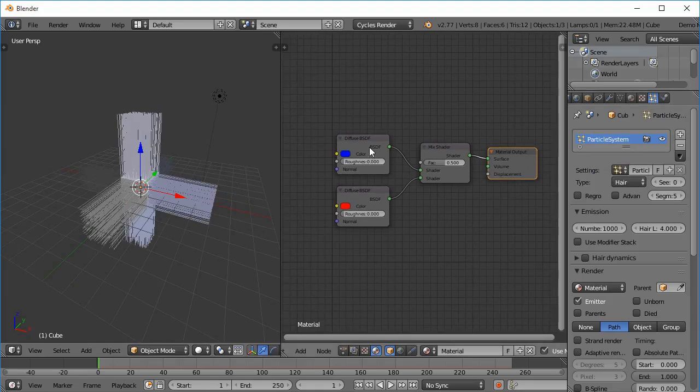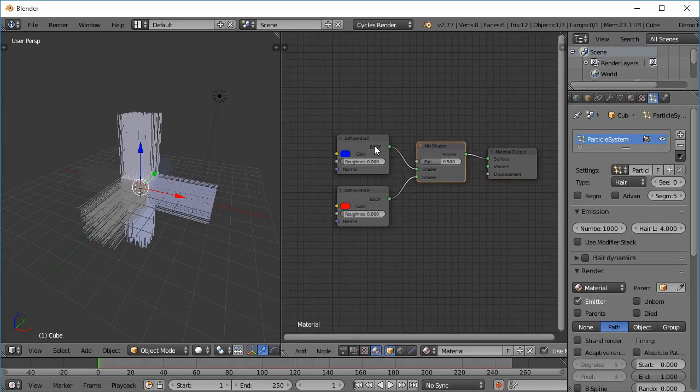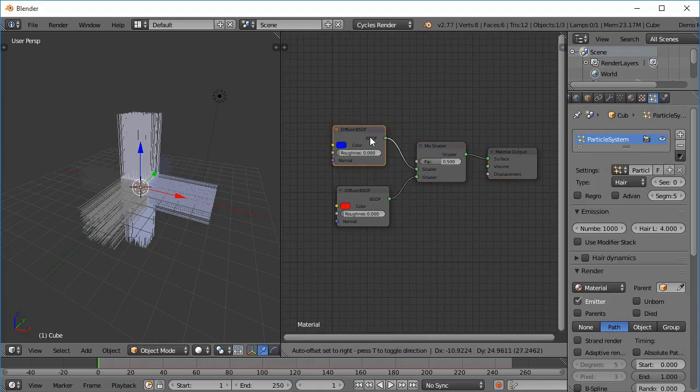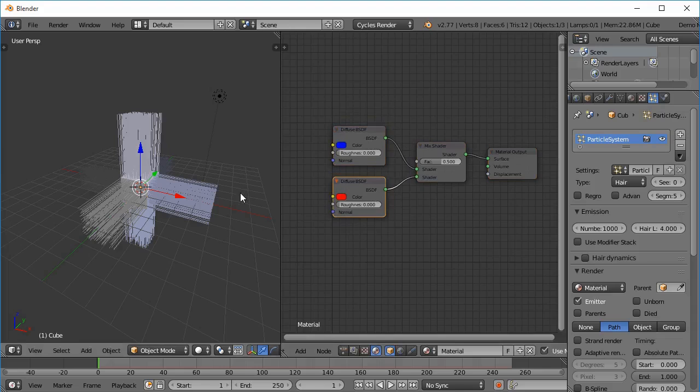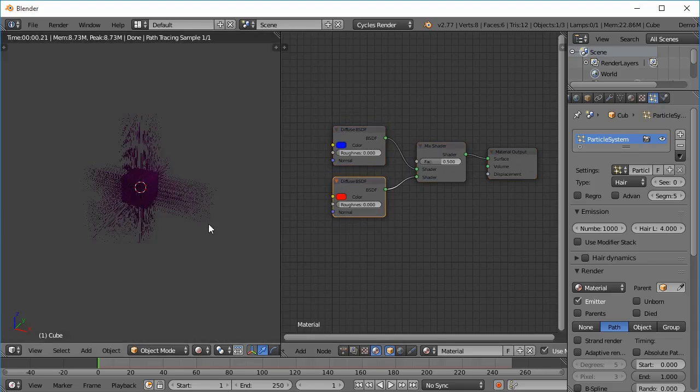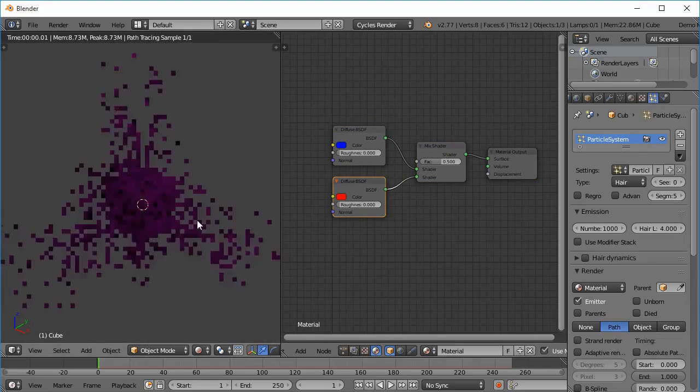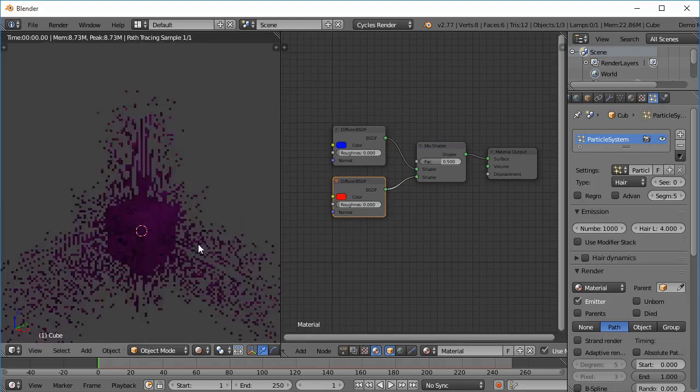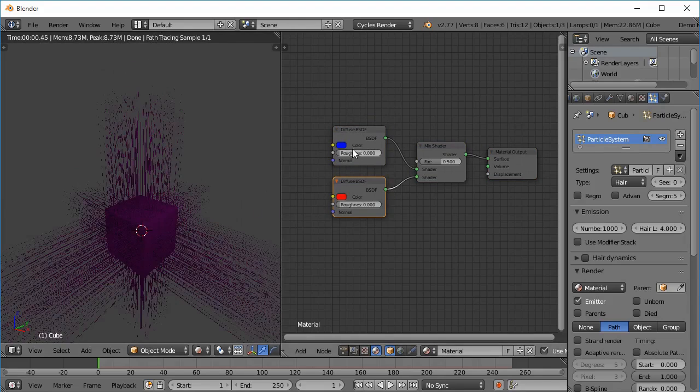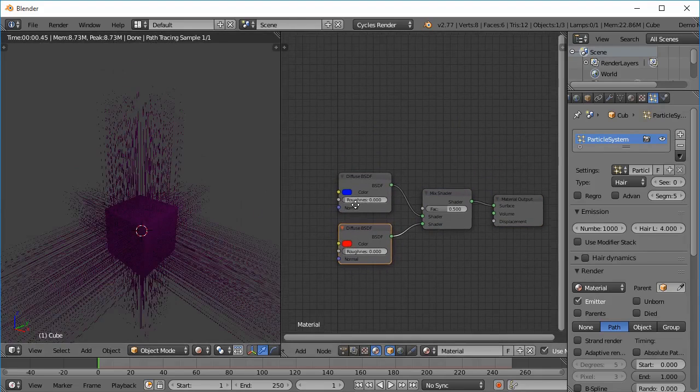And we have given it a basic mix shader with a diffuse of blue and red. So if I go to render mode you can see that it has a purple color which is the mix between the blue one and the red one.